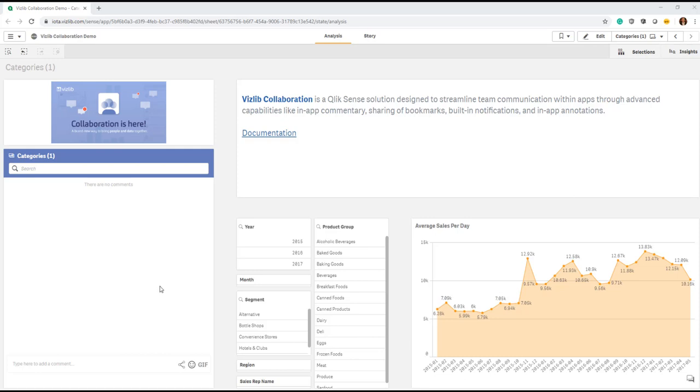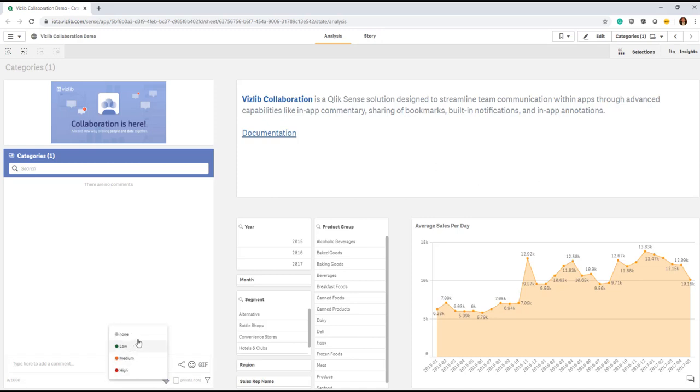Categories in VizLib Collaboration are active by default. So if you were to add a comment, you will see here a tiny tag symbol that provides you a list of three available categories. Or if you want to leave it empty, leave it as none.